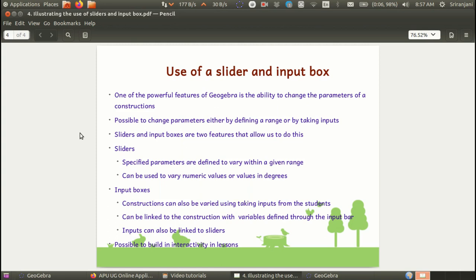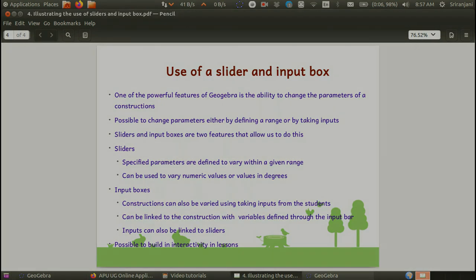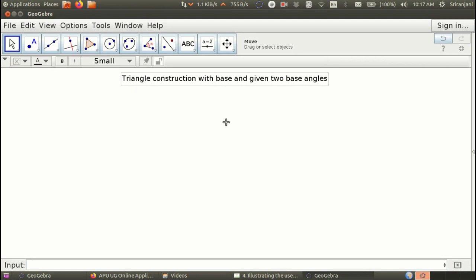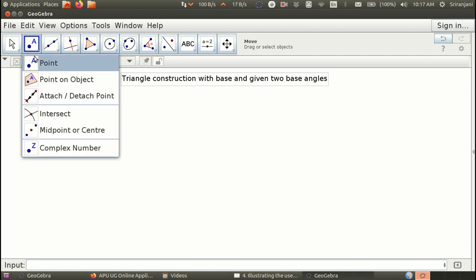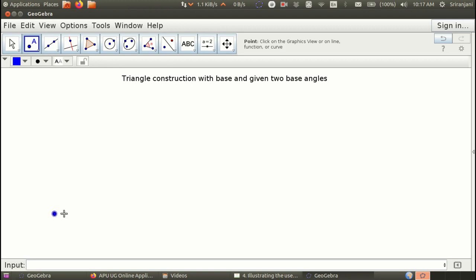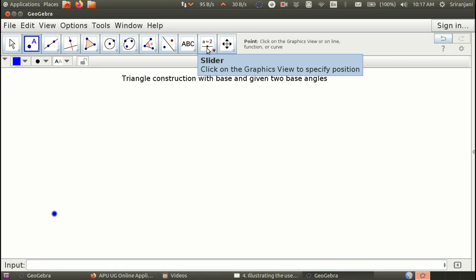Now I'm going to pause here while I bring up the GeoGebra window. We will be looking at the use of sliders and input boxes for a triangle construction with a given base and two base angles. I will plot a point A as one of the vertices, define AB as the base, and take two values for the angles — angle at A and angle at B. For this we will use a slider to change the values of the base and the base angles.